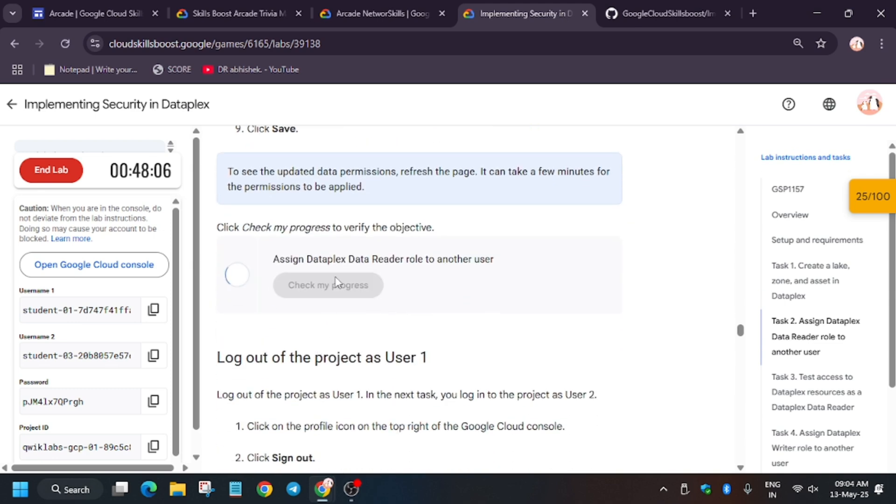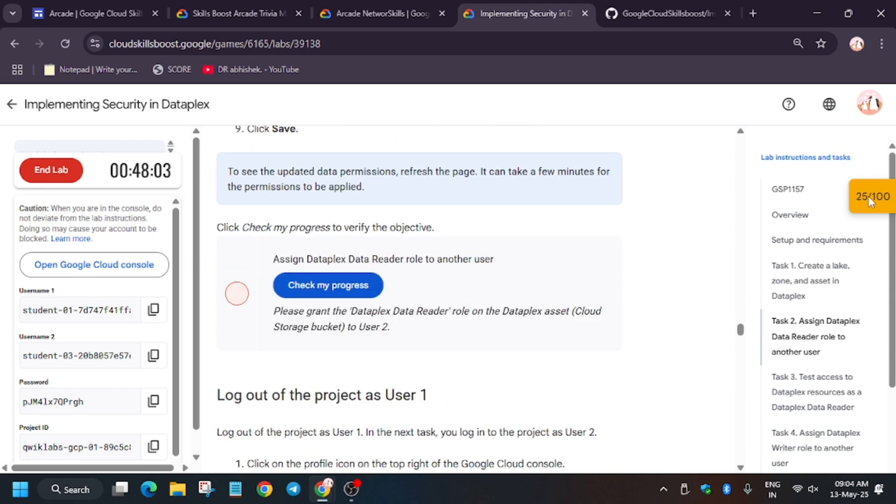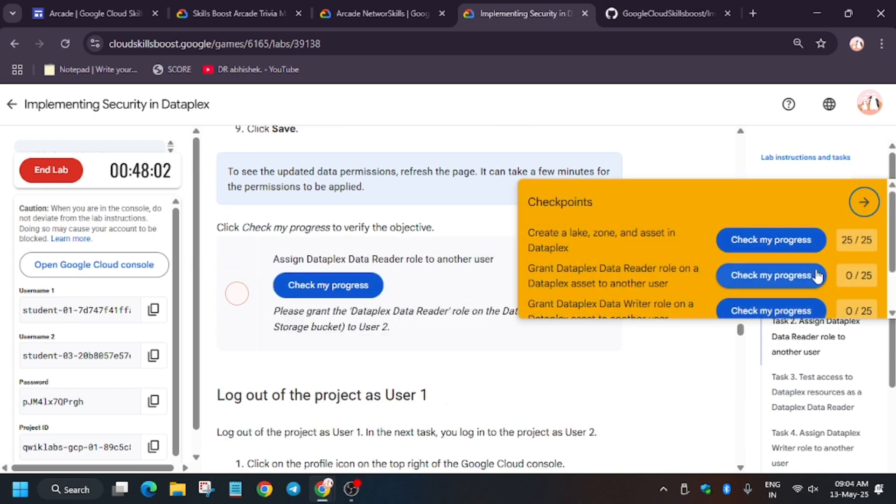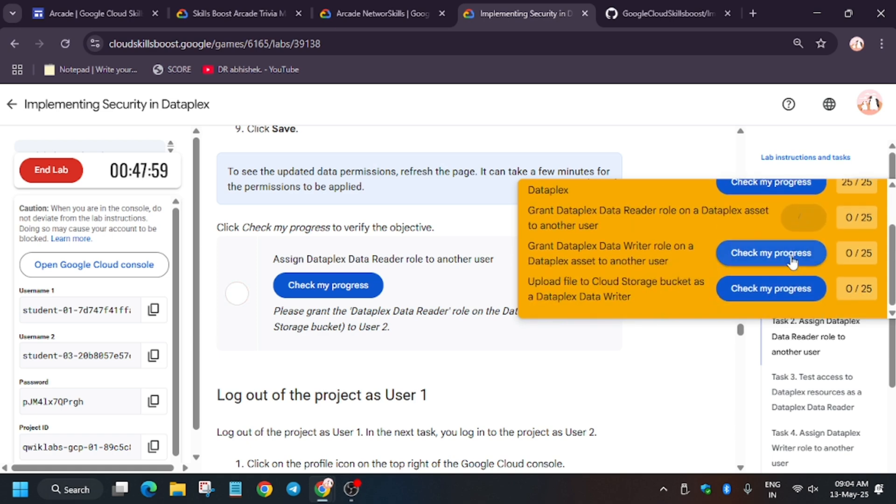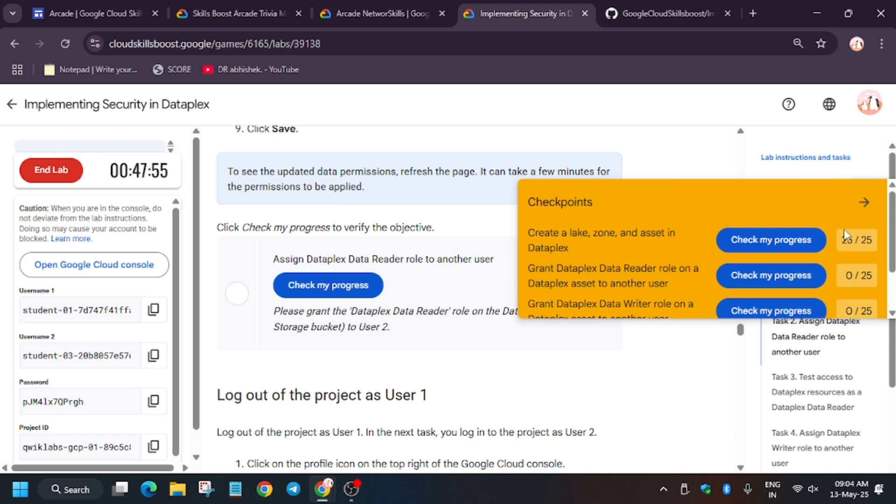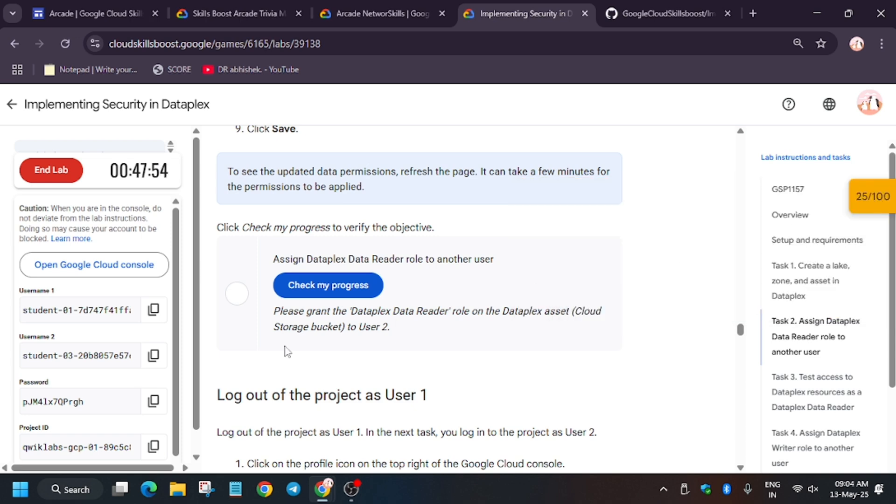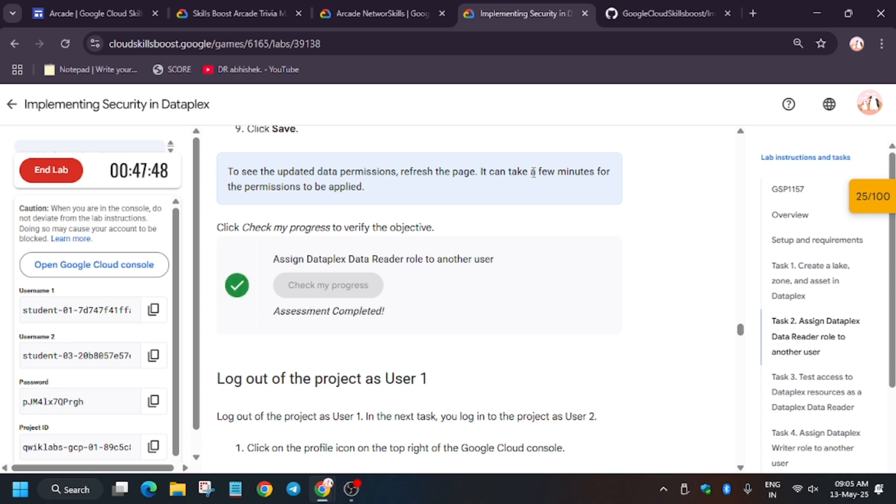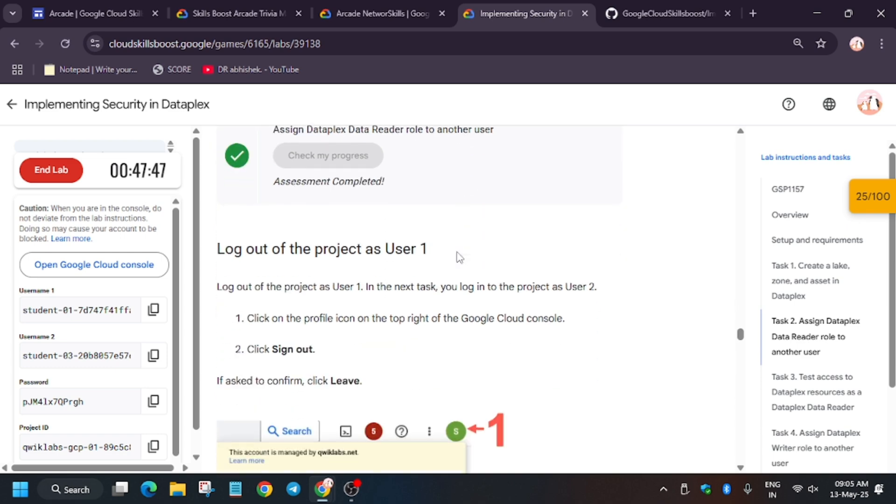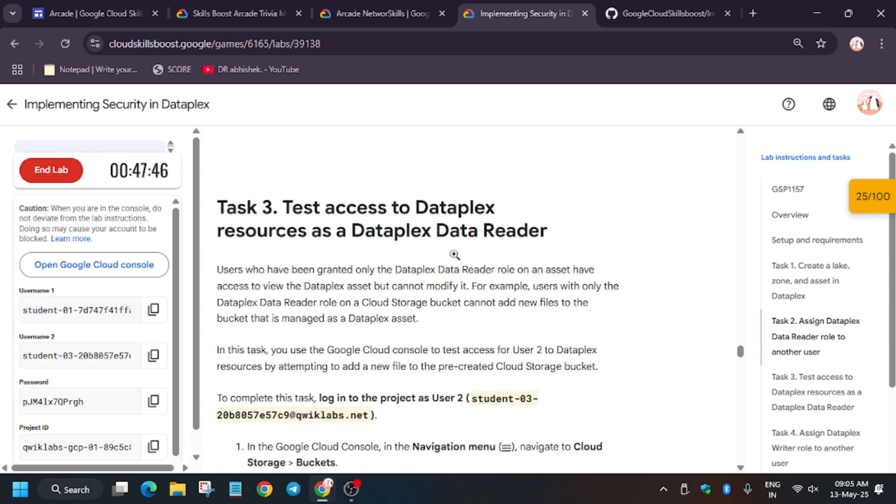Now wait for some time because lab takes time to update the score. But you may get score instantly. So wait for some time, basically few seconds. Now again hit check my progress. So finally we got the score.